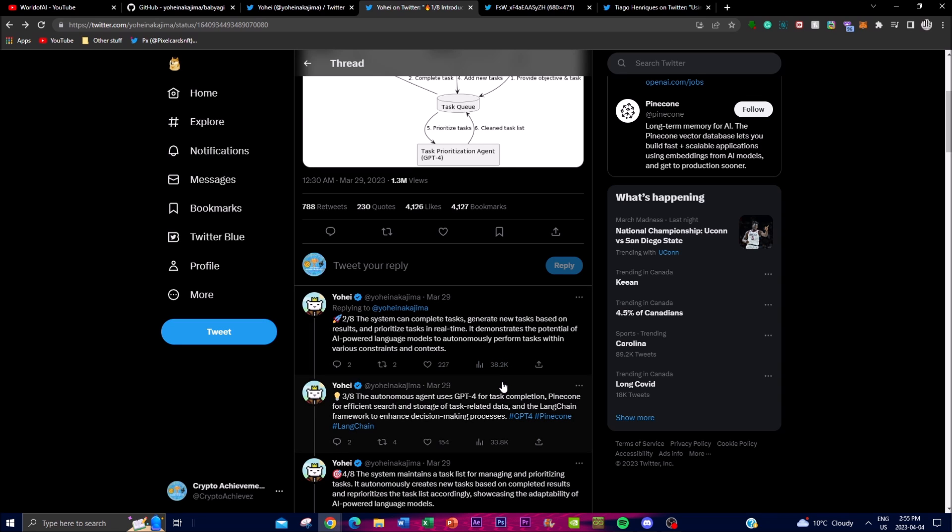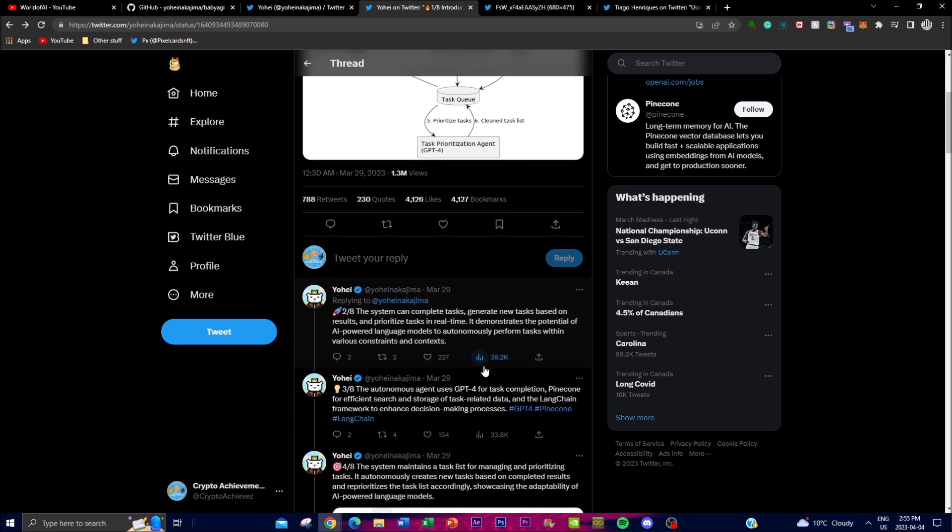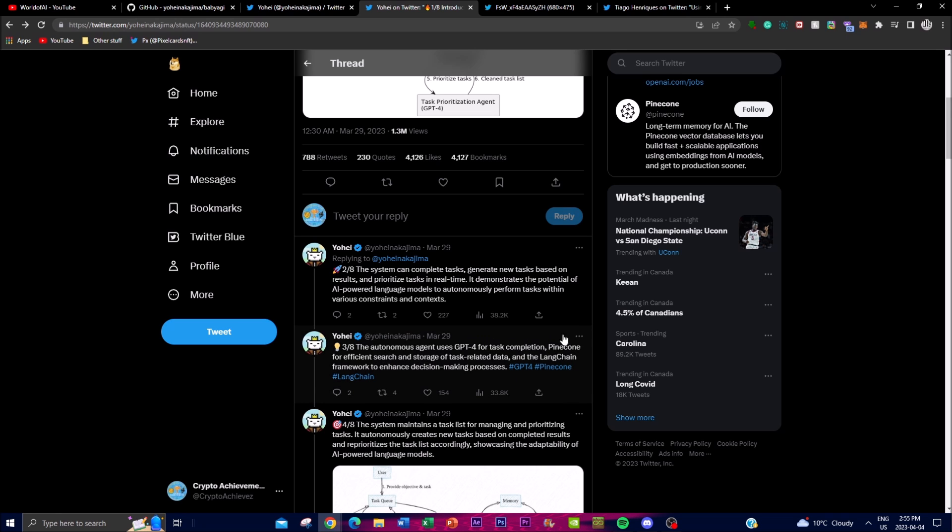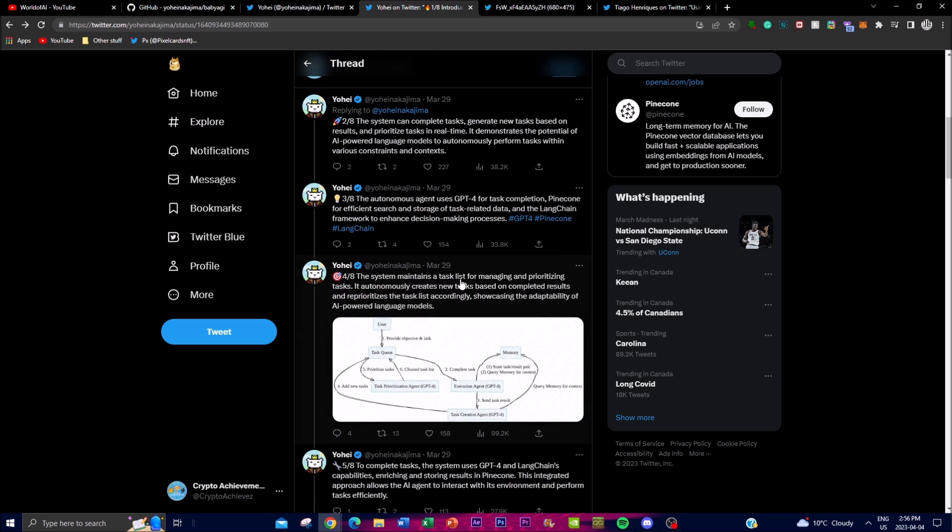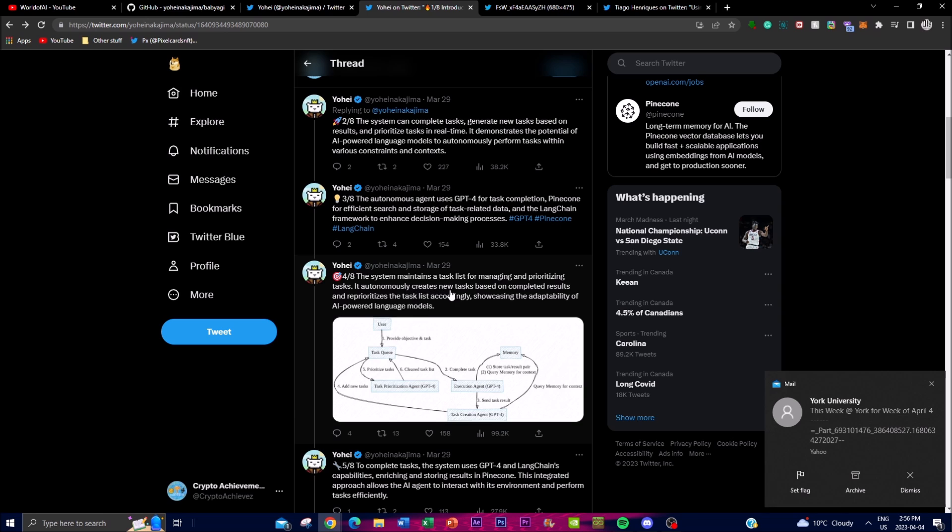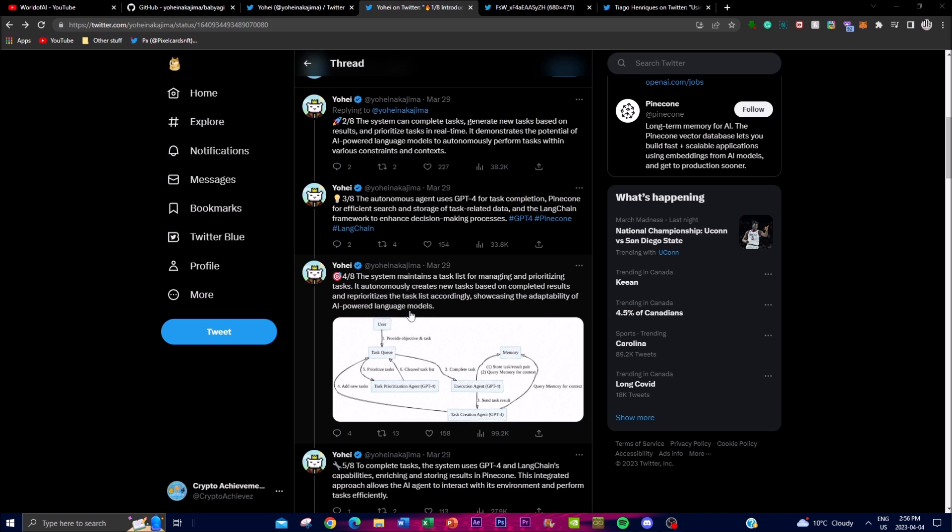It demonstrates the potential of AI powered language models to autonomously perform tasks within various constraints. The combined context autonomous agent uses GPT-4 for task completions, Pinecone for effective search and storage of task related data, and the LangChain framework to enhance decision making processes. The system maintains a task list for managing and prioritizing tasks. It autonomously creates new tasks based on completed results.